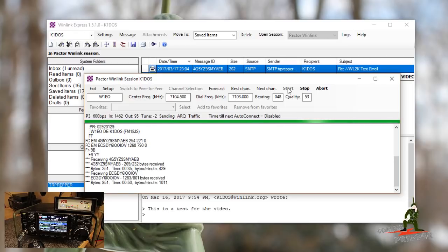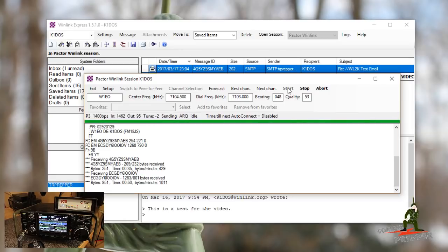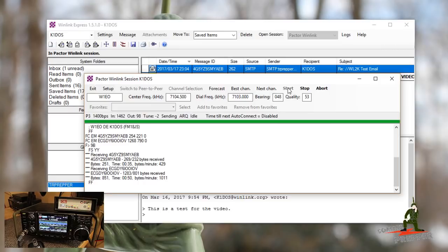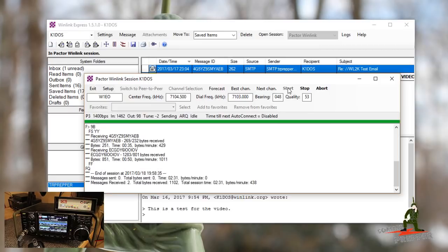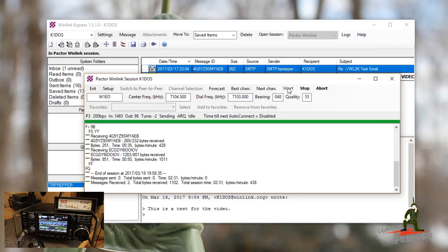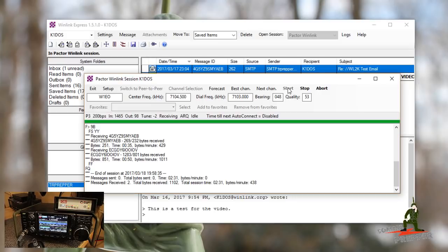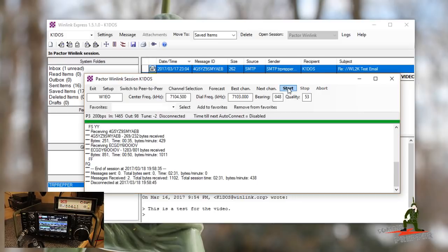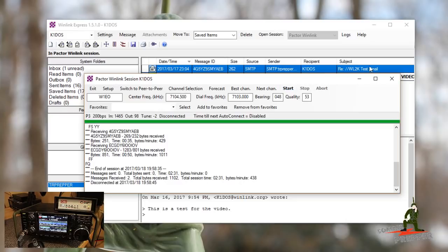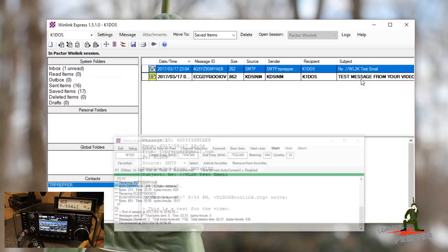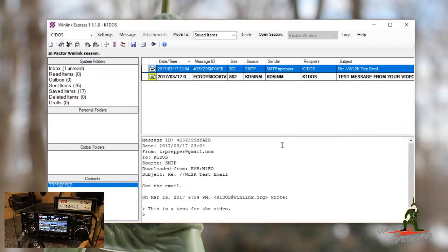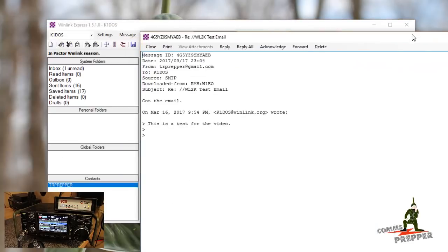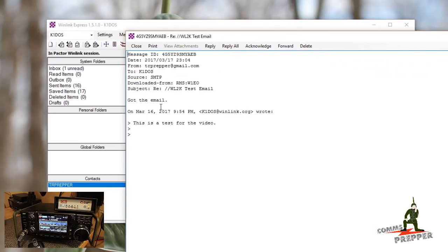And we got that second email in. Now the modem and the radios will negotiate a disconnect. We're now disconnected. We'll go ahead and turn down the volume. And we'll open up the email that we should have got from. Here's an SMTP message from TR Prepper. Let's go ahead and open that up. And there it is. Got the email.